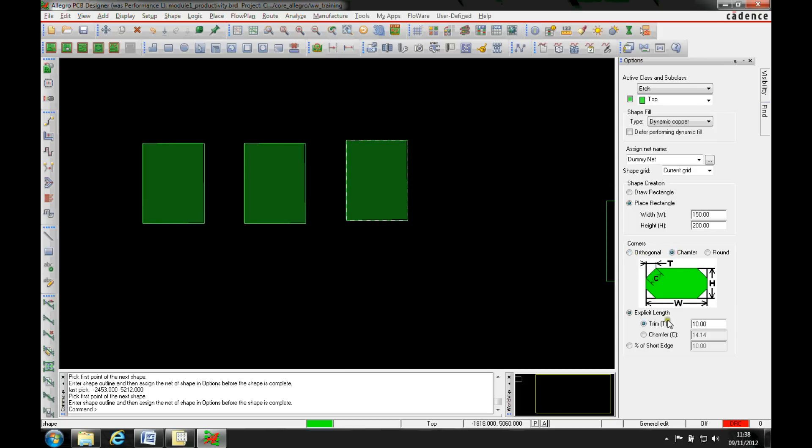If I come back to this option, that's with an orthogonal base corner. I can have a chamfer base corner based on the explicit length of the trim or T, or I can have the chamfer or I can add a percentage of the short edge. So you've got different options for how you want to do this.